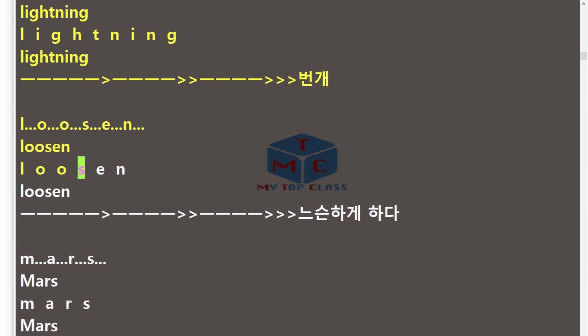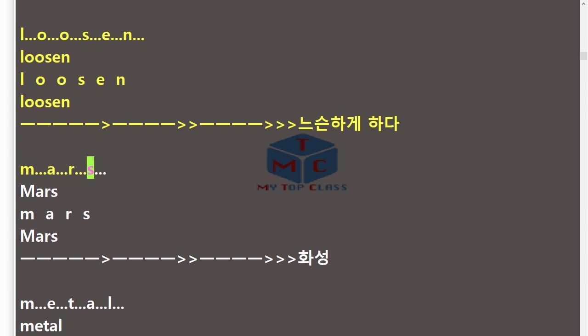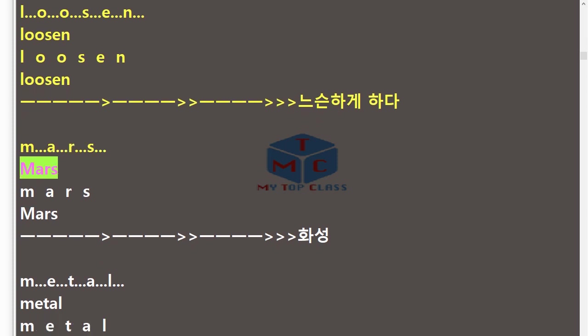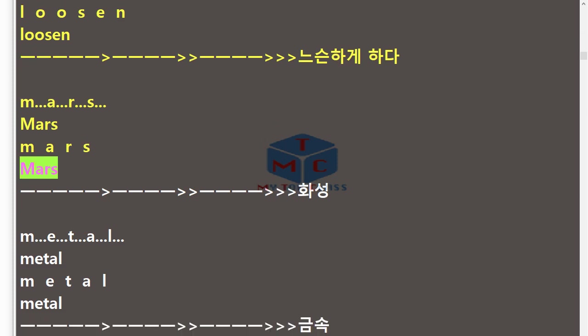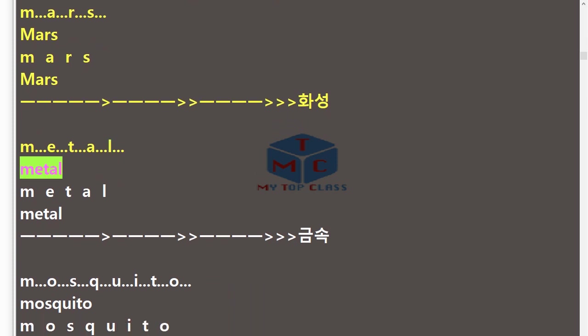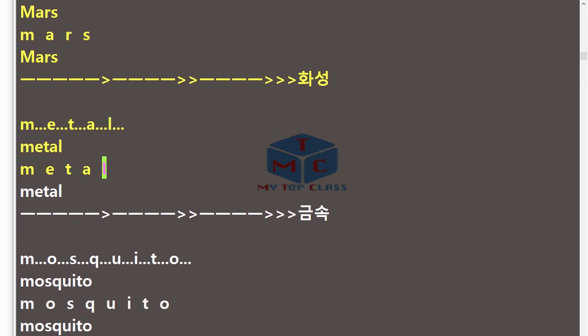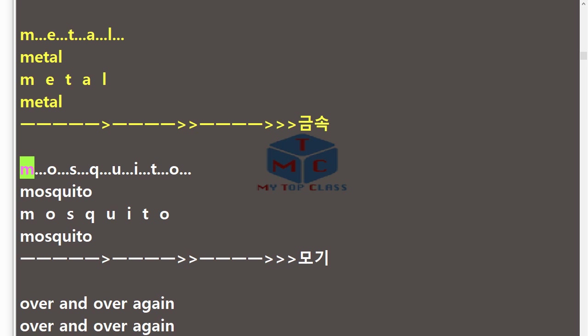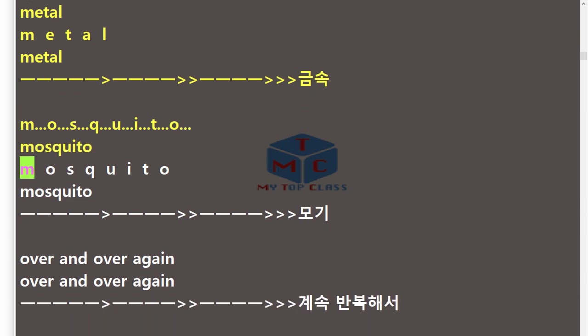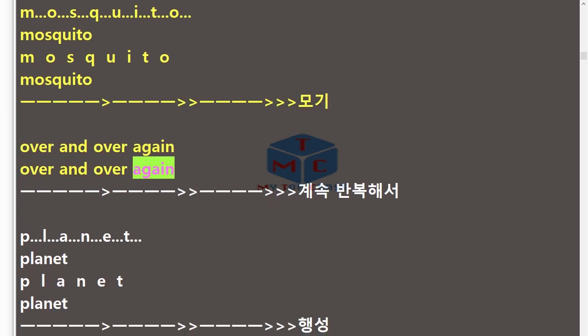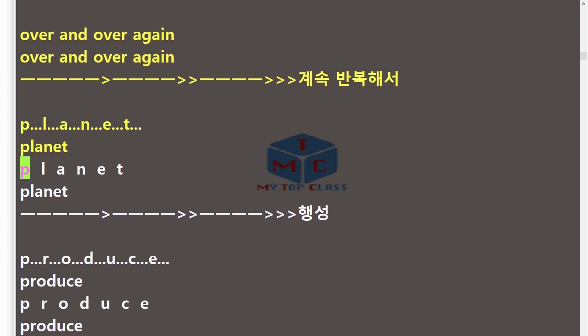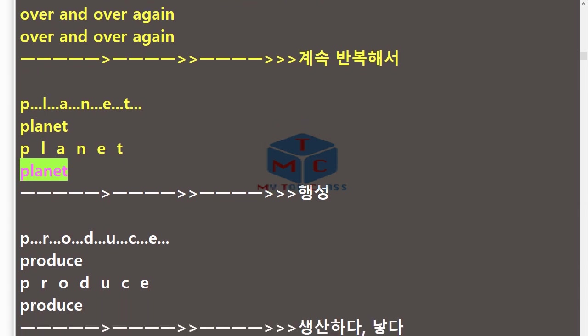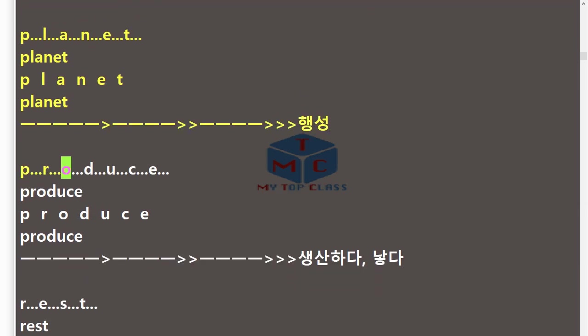Lightning, L-I-G-H-T-N-I-N-G, lightning. Loosen, L-O-O-S-E-N, loosen. Mars, M-A-R-S, Mars. Metal, M-E-T-A-L, metal. Mosquito, M-O-S-Q-U-I-T-O, mosquito.